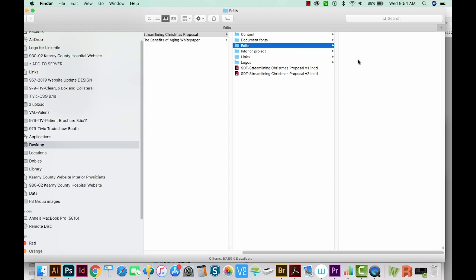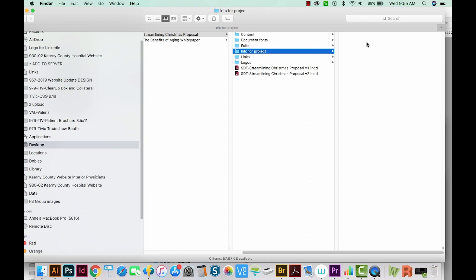Edits are for any edits that come back from an internal customer — like your boss or an account executive — or external clients. This might have emails in it, or photos you've taken of a printed page with red marks on it. I just keep all the edits right in here. Info for Project is everything you get at the beginning of a project: your creative brief, any photos of notes you might have taken during meetings about the project, and just anything that doesn't fit anywhere else.